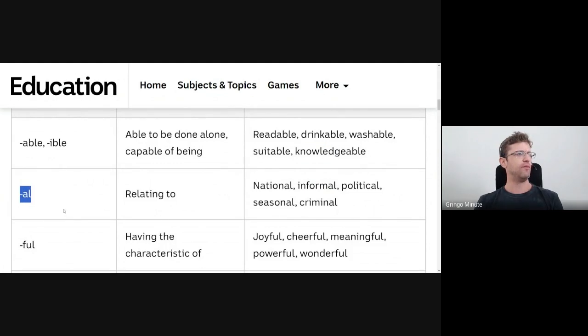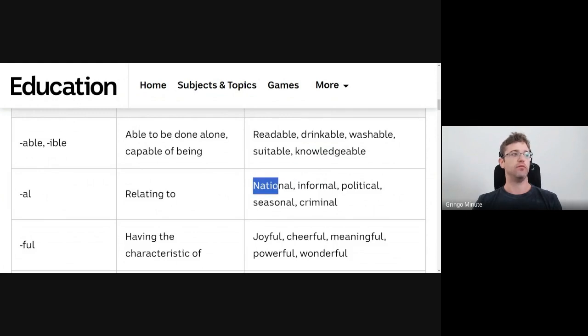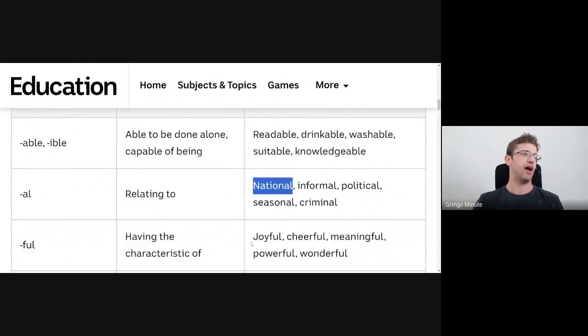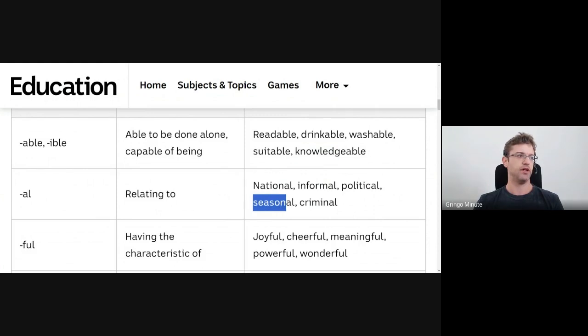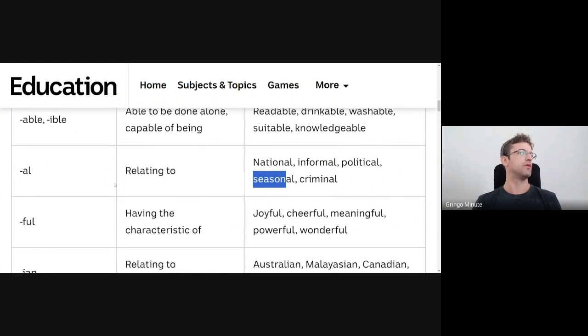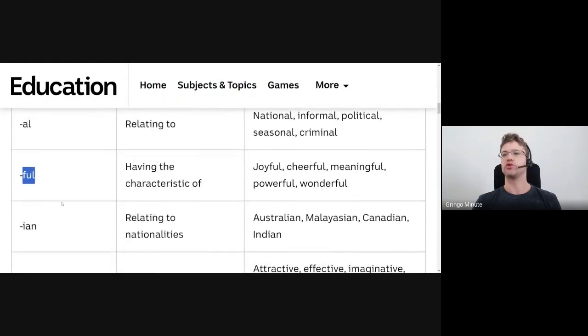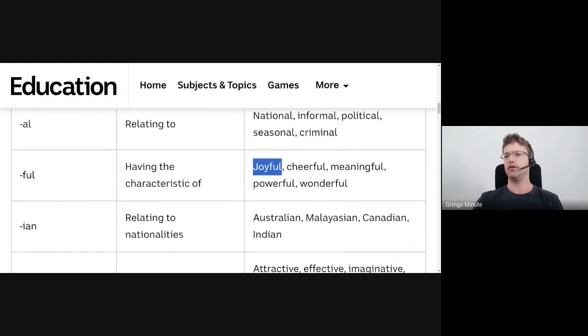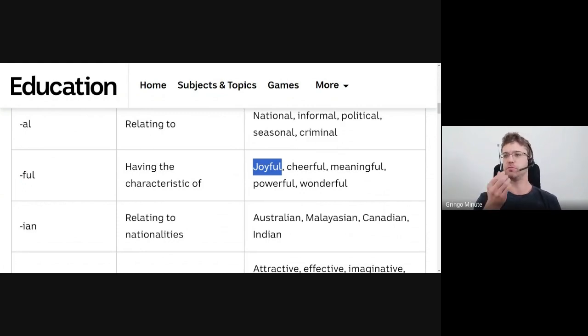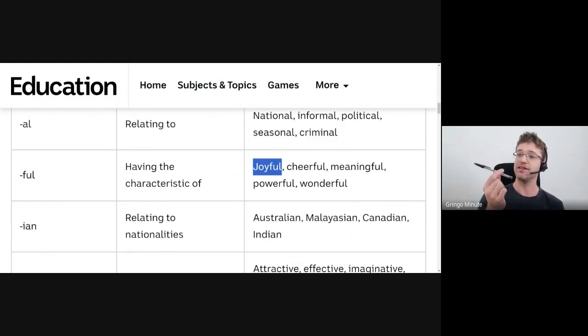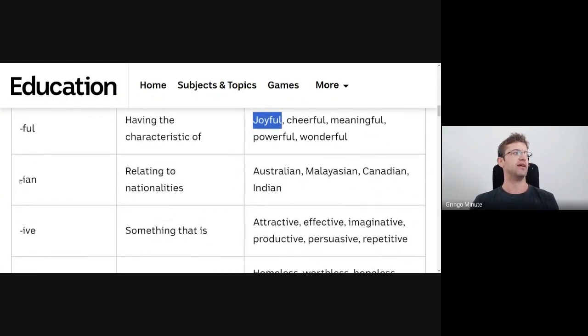We have -al, which is when we want an adjective form of an idea. So, we have a nation, but you might also have a national team. You have crime, and you can have a criminal lawyer. You have a season, but you can also have a seasonal barbecue sauce. Well, imagine this with one more L. -Full, has a lot of something. And somebody has a lot of joy. They are very happy. They are joyful if something is very important to you. Maybe this pen is very meaningful. Actually, it is. Lise gave me this pen. So, it is full of meaning.